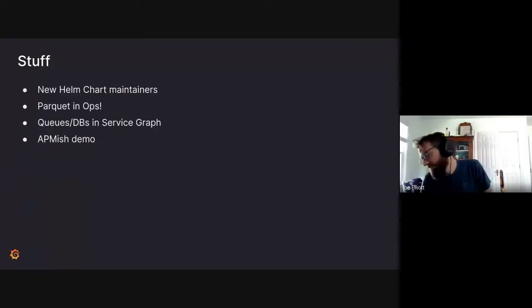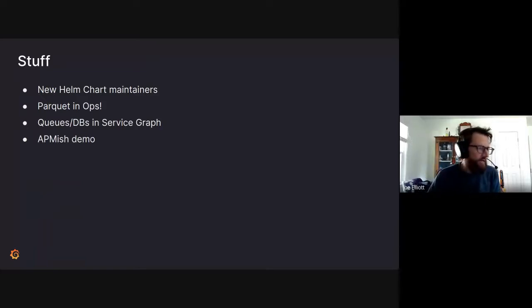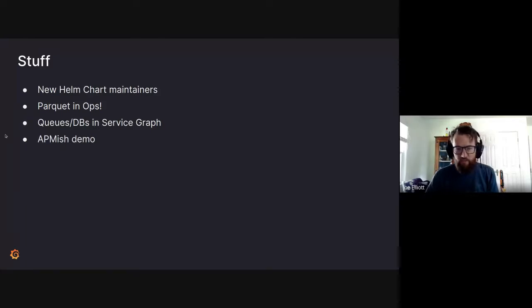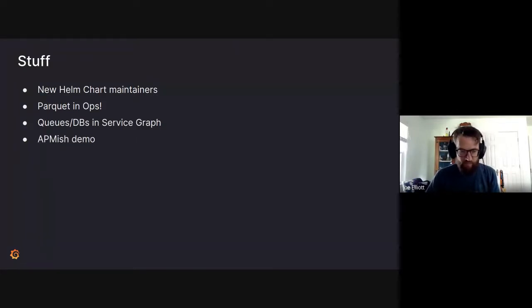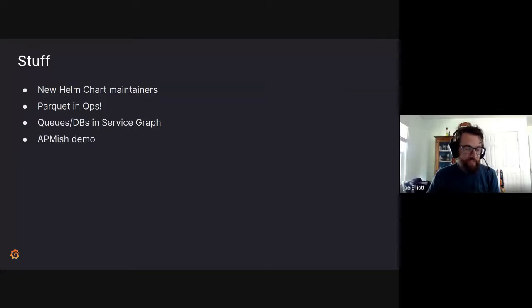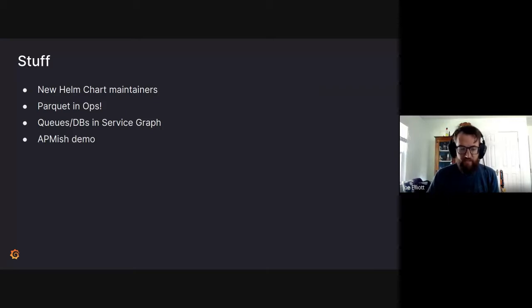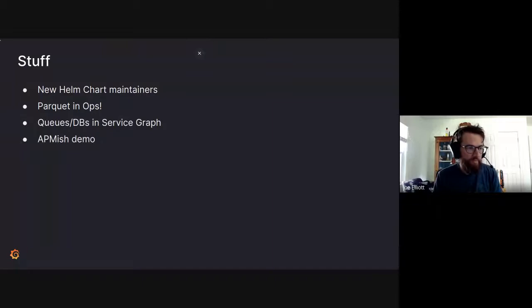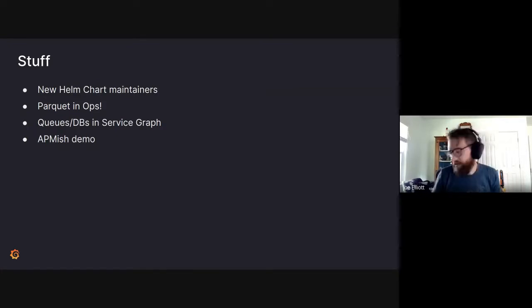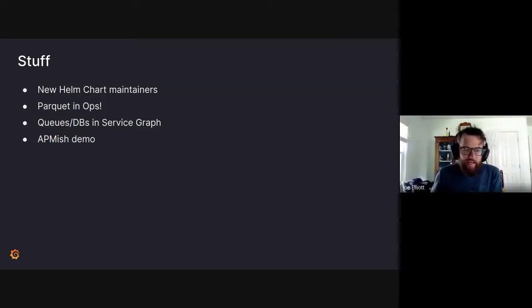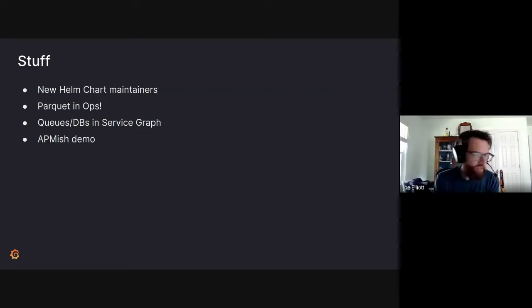So stuff to cover: we have some new Helm Chart maintainers I wanted to highlight. We have Parquet in our ops cluster, which is really cool. It's a very large cluster and we have it stable there. Parquet being the upcoming format for Tempo back-end. And then we have queues, databases, and the service graph, a cool extension on our existing service graph features that Conrad's going to talk to us about.